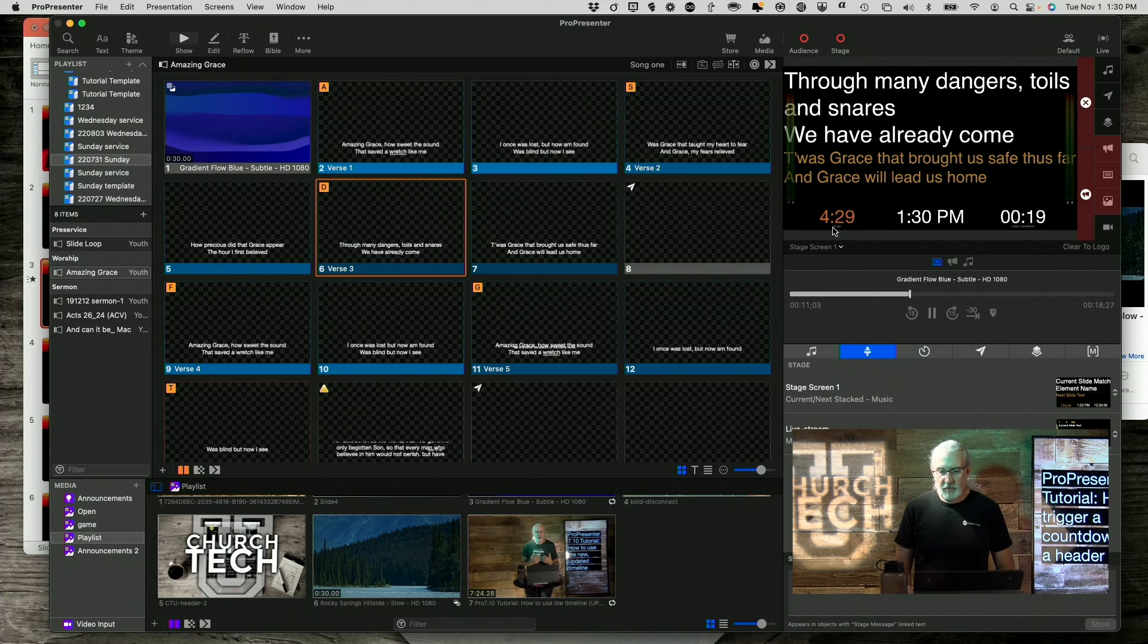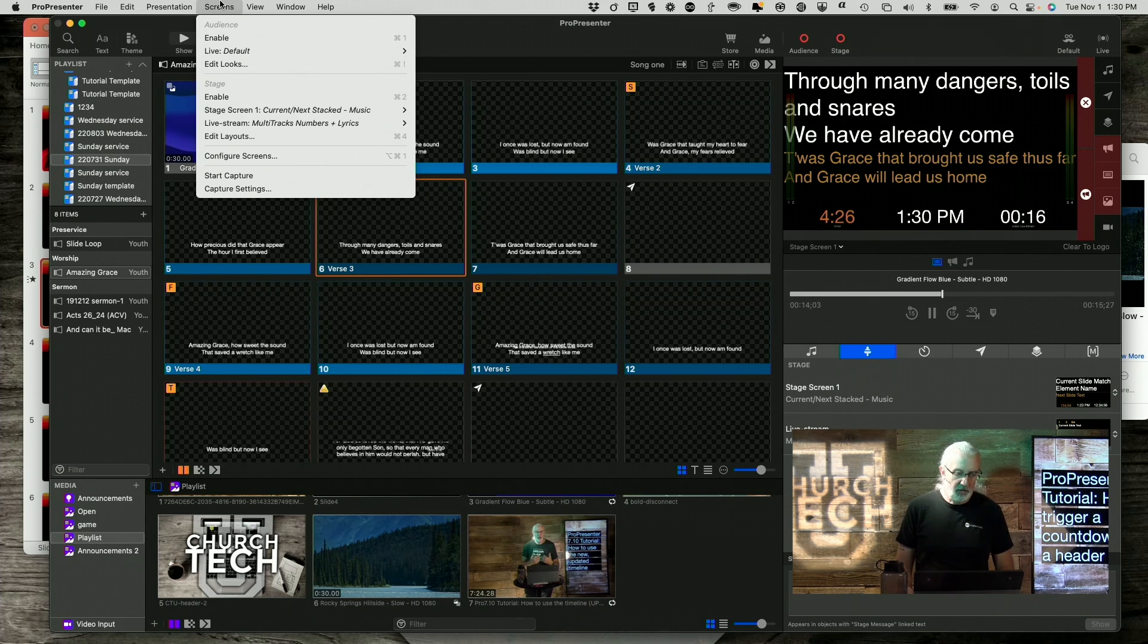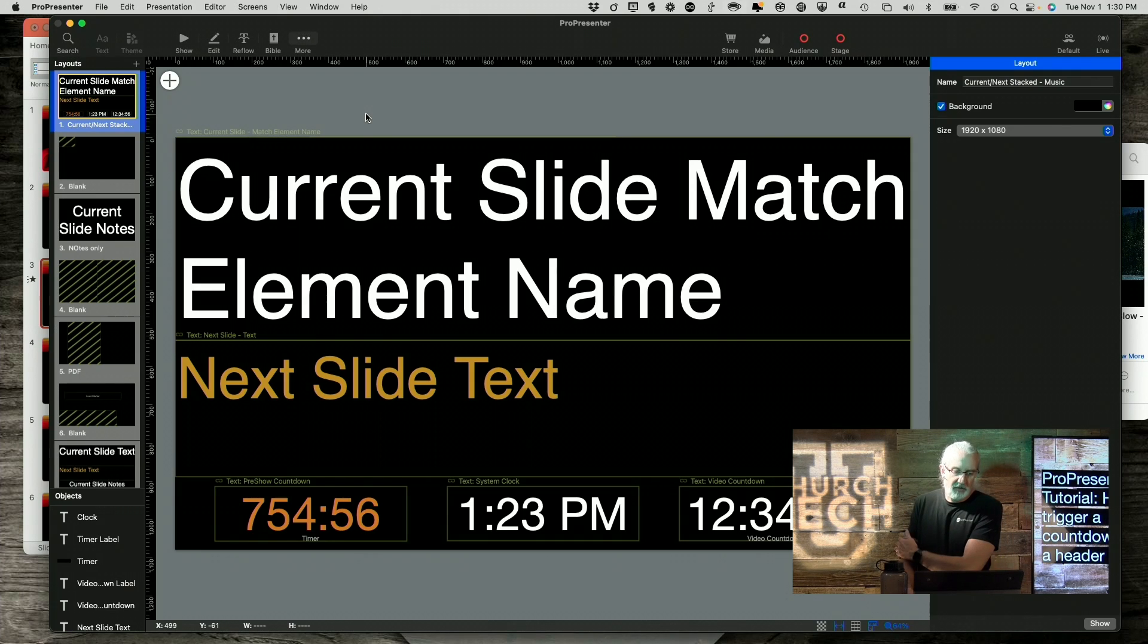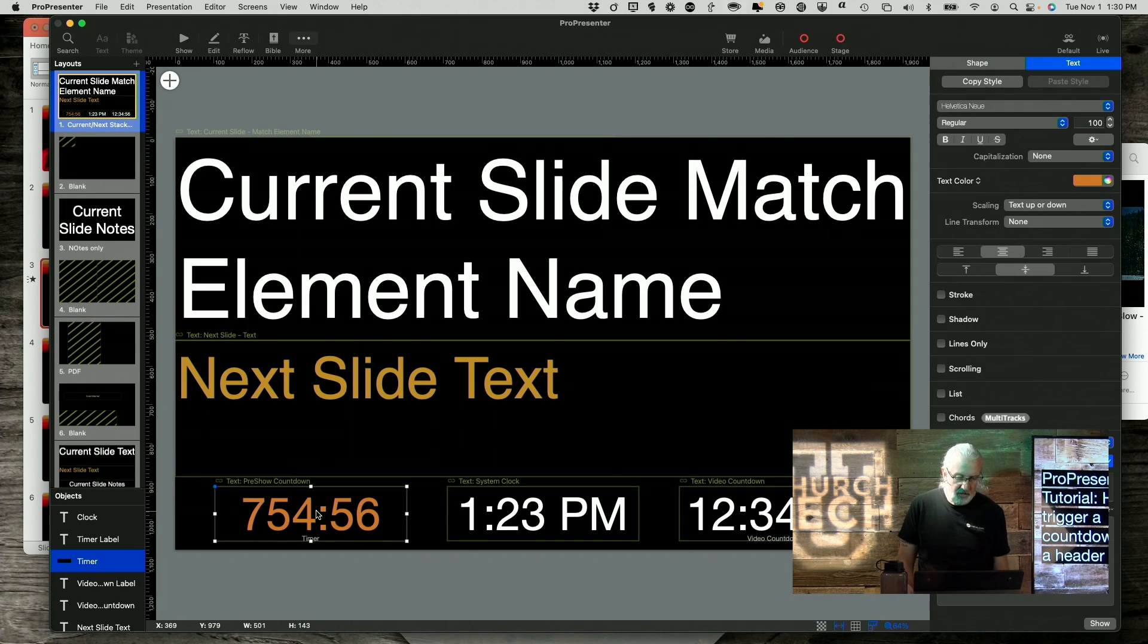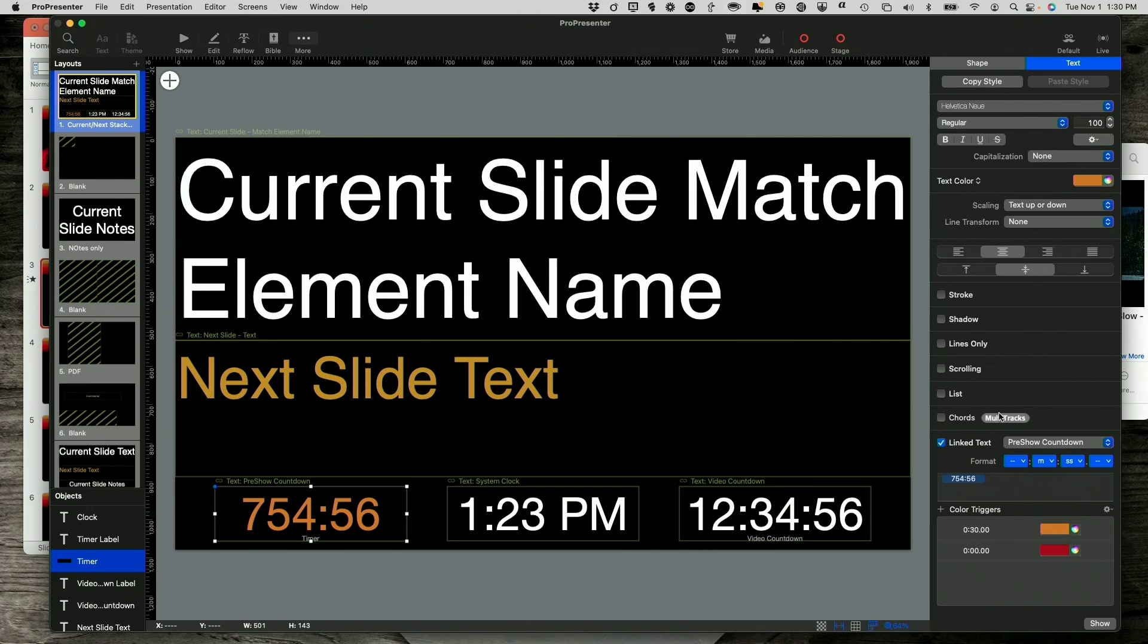So, by the way, what I'm doing down here is I've just gone into screens, edit layouts for my stage screen. And I click here. And then here under text, if I hide my little picture-in-picture,